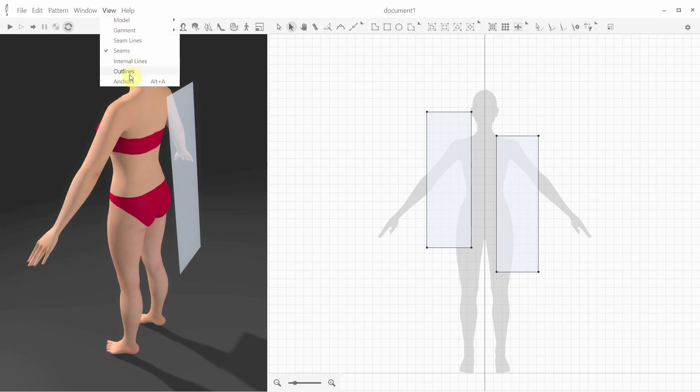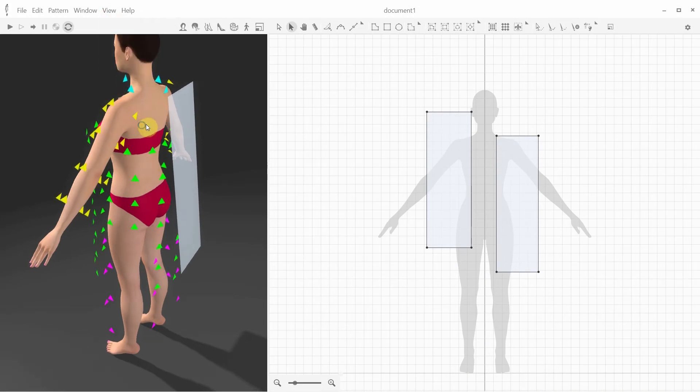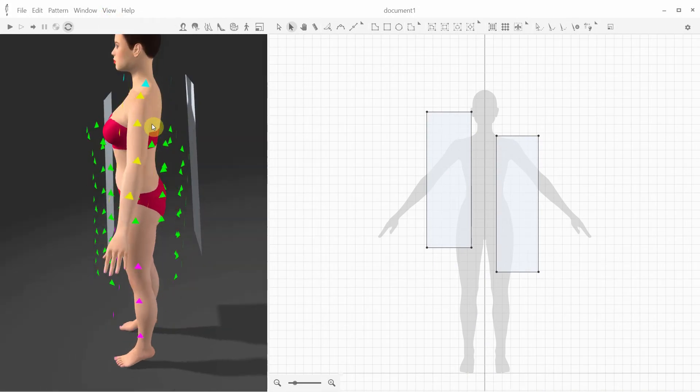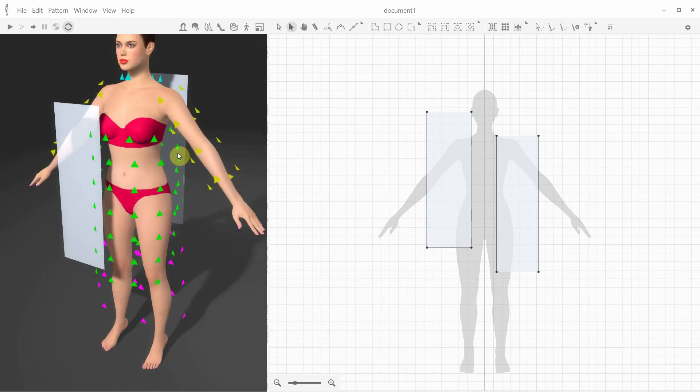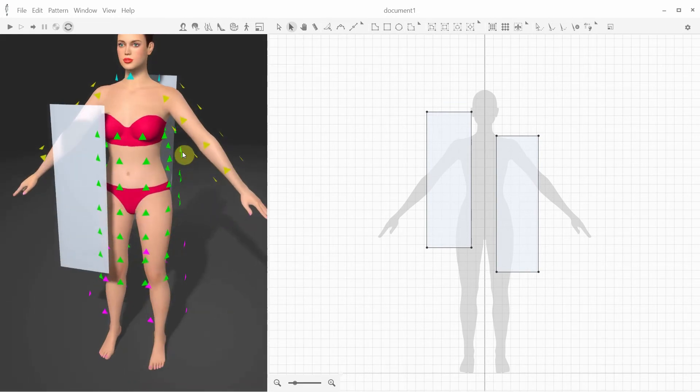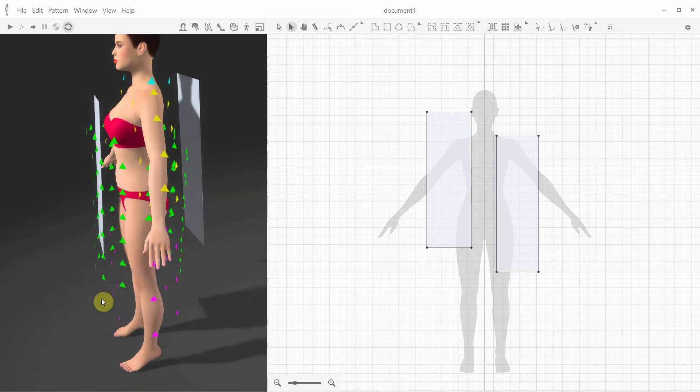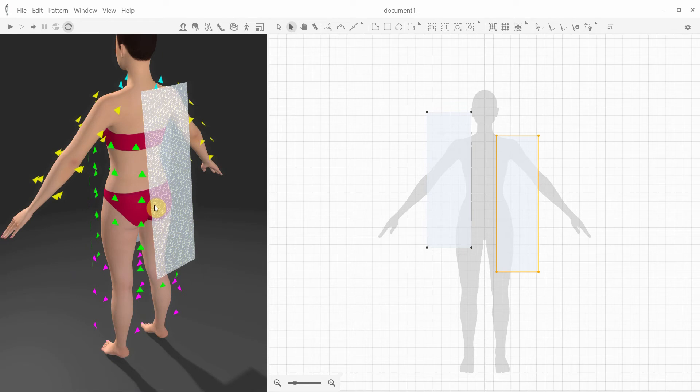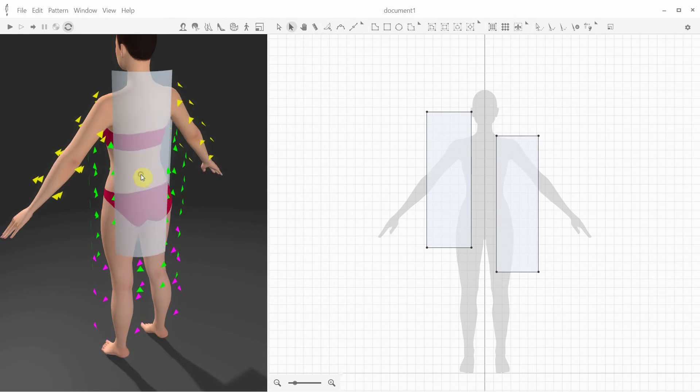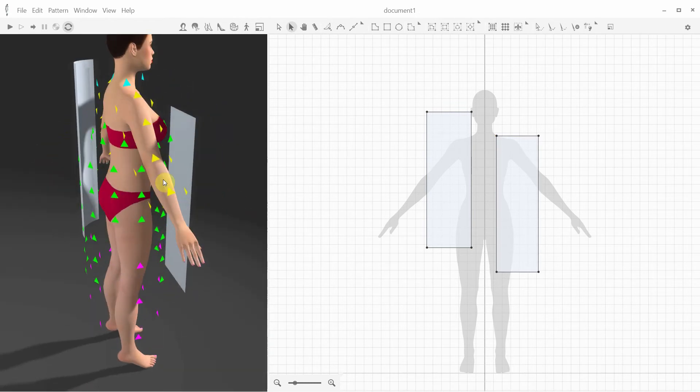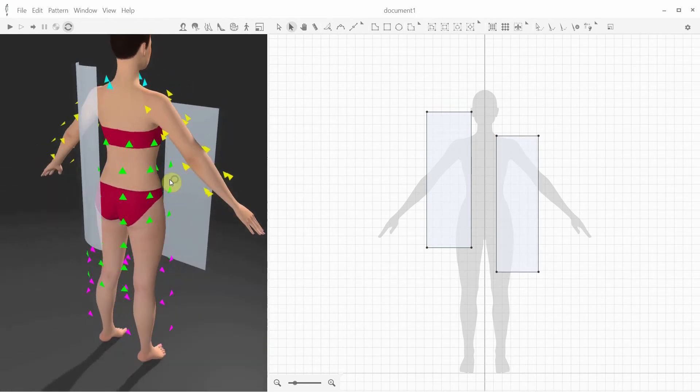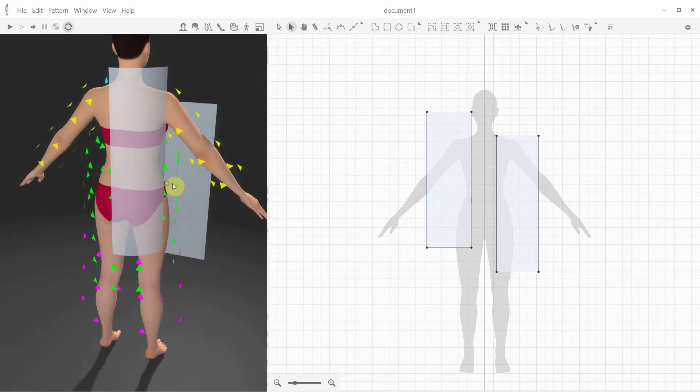Anchor points are designed to quickly position the patterns at specific places around the avatar. The anchor points have different colors, there's green for the body, blue for the neck, yellow for the arms, and purple for the legs. To use the anchor points, simply select the pattern and click on the desired anchor point. The pattern will be quickly positioned there and bent accordingly.